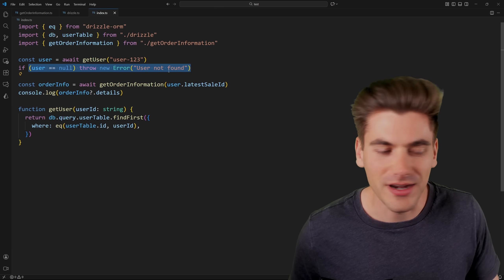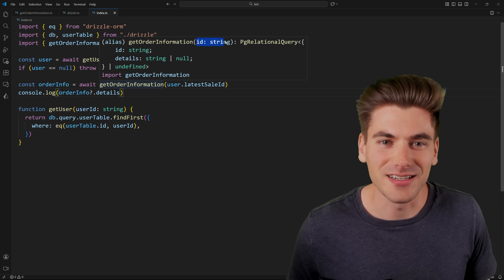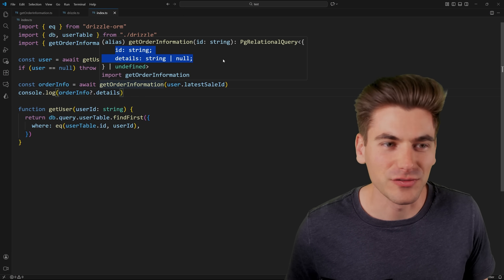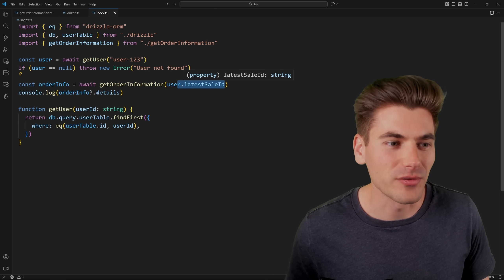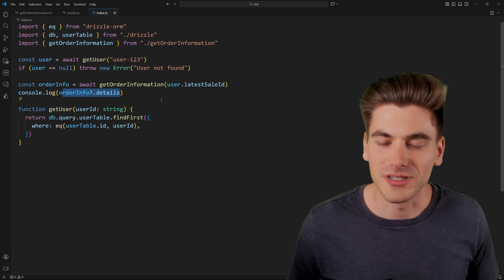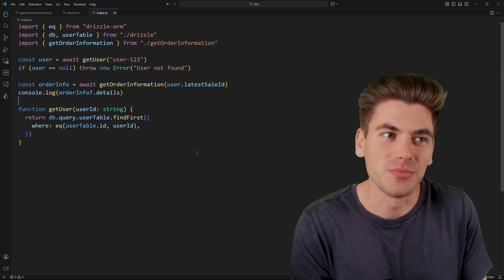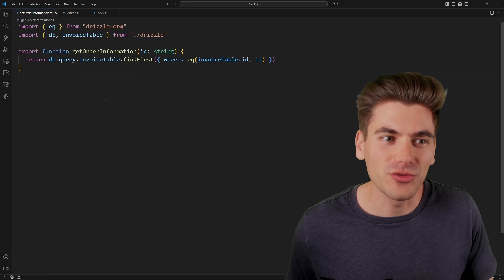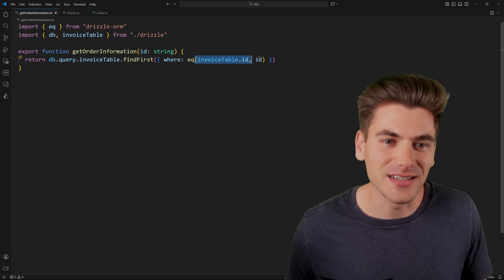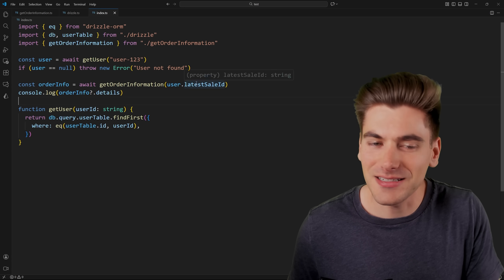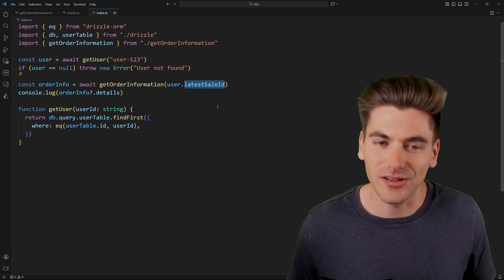The next thing we're doing is throwing an error if it's null, and then down here we're calling a function called get order information. What this does is it takes in the ID for the order and returns some details for that order. We pass it the latest sale ID to get all that information, and then we're logging out those order details. Everything seems fine on the surface, but there's actually a huge bug — if we dive into the get order information function, you'll notice it actually queries our invoice table and not our sale table. It expects an invoice ID, not a sale ID, so I'm accidentally passing the wrong thing in.